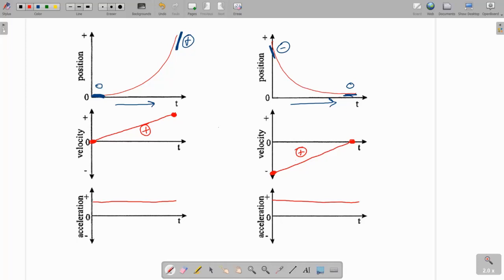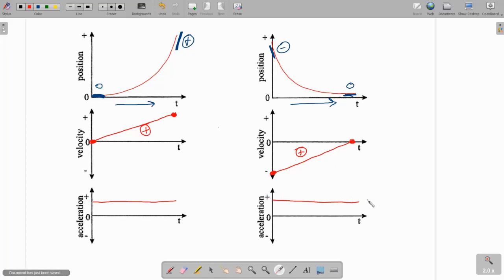To draw our acceleration versus time graph, we just look at the slope on the velocity versus time graph. This slope is positive, so we're going to draw a flat positive line. That might be confusing because in the first graph the object was speeding up and had positive acceleration, while in the second graph the object is slowing down and still has positive acceleration. In the first graph, the object is going in the positive direction and speeding up, so acceleration is in the same direction — positive. In the second graph, the object moves in the negative direction and it's slowing down. Whenever an object slows down, its acceleration must be in the opposite direction of movement, so moving in the negative direction with a positive acceleration causes it to slow down.